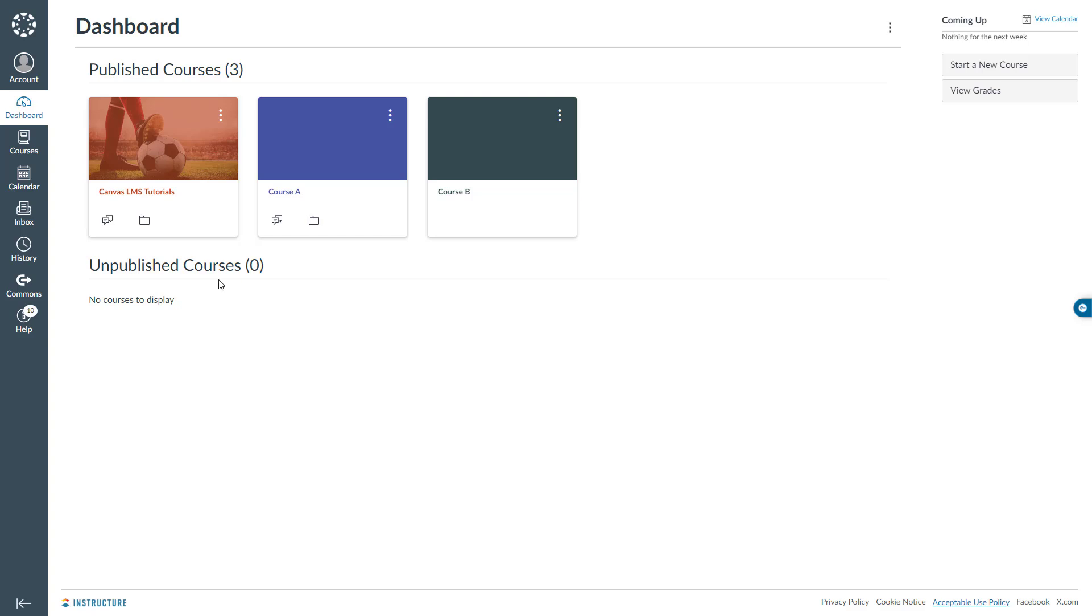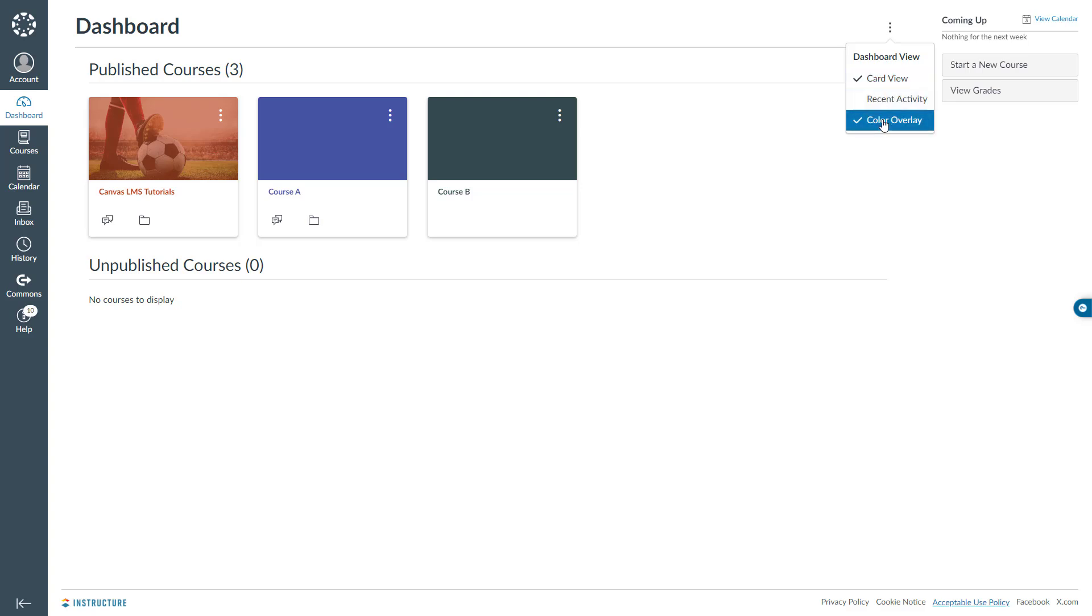In the final section, we will learn how to remove the overlay color on my course tile image. To do it, from the canvas dashboard, I will select the vertical ellipses in the upper right corner of my screen. Once selected, I will come over here on the color overlay and uncheck that option. If you take a look at my course tile image again, you will notice that the overlay color is removed.